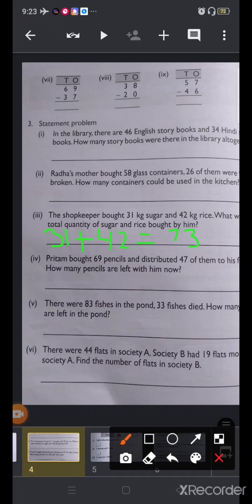Now these remaining questions — numbers 4, 5 and 6 — you will do yourself. That is your homework. I hope you all understood how to write, how to add and how to subtract. First write tens and ones, put your numbers in place, then add or subtract.